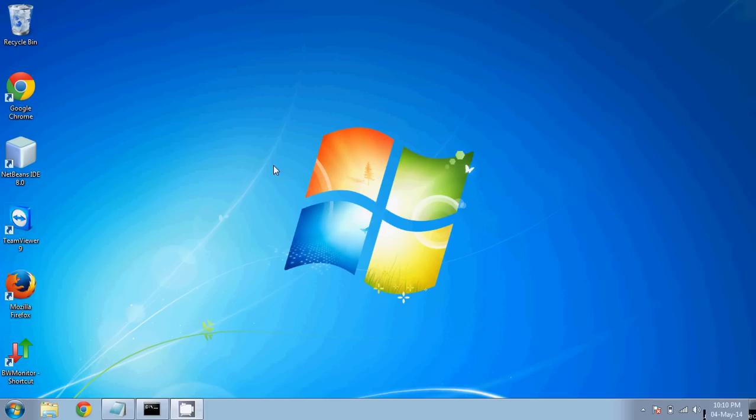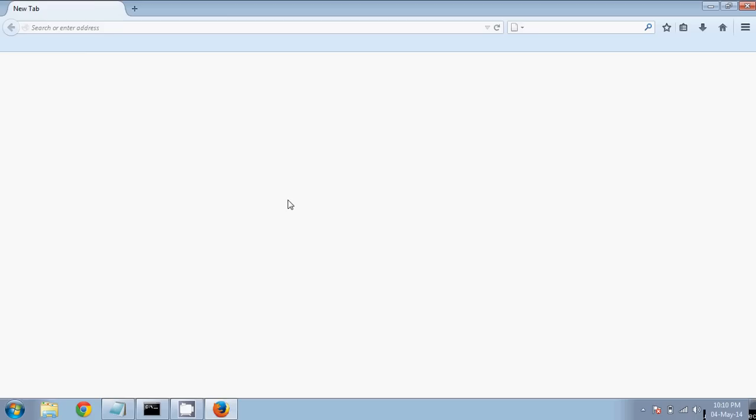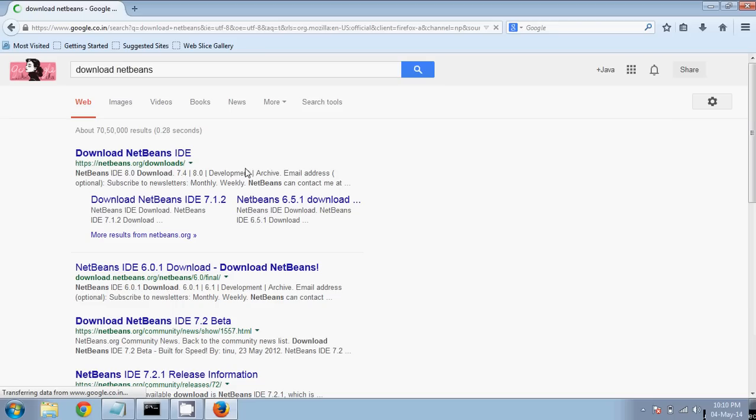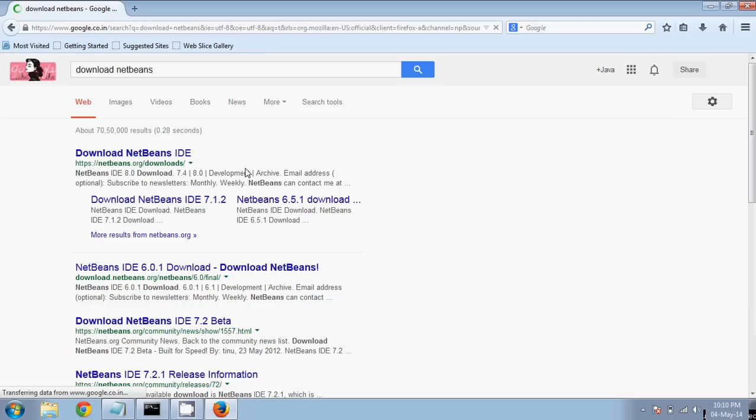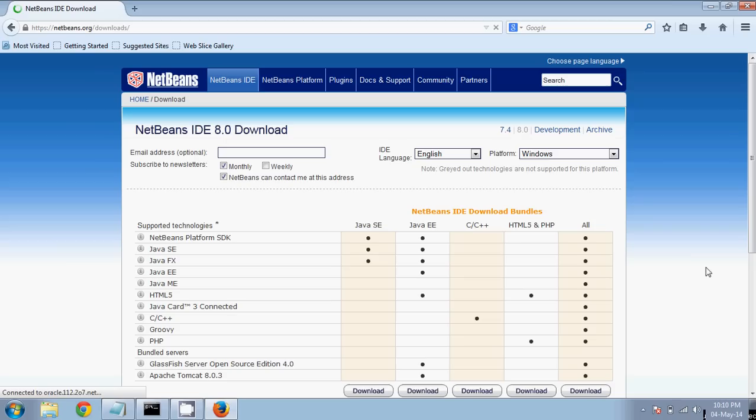To download NetBeans, go to your browser and type 'Download NetBeans'. It will take you to netbeans.org. From that site you can download the software. They have multiple versions available. The current version available is 8.0 but I recommend downloading 7.4 which is the stable version.